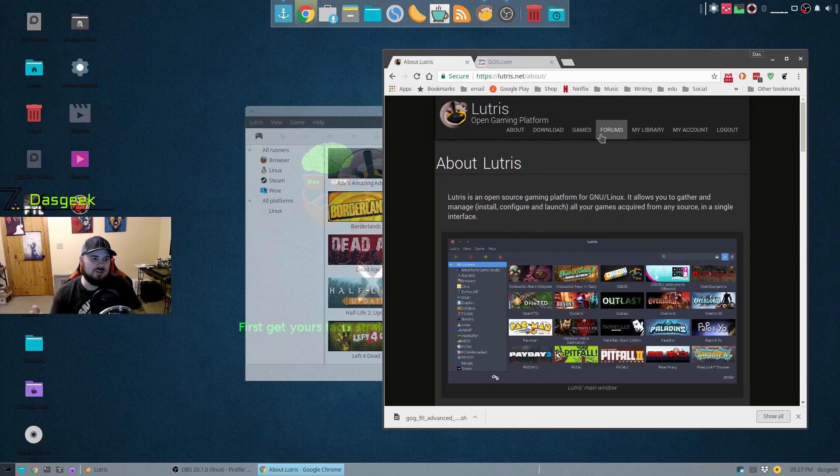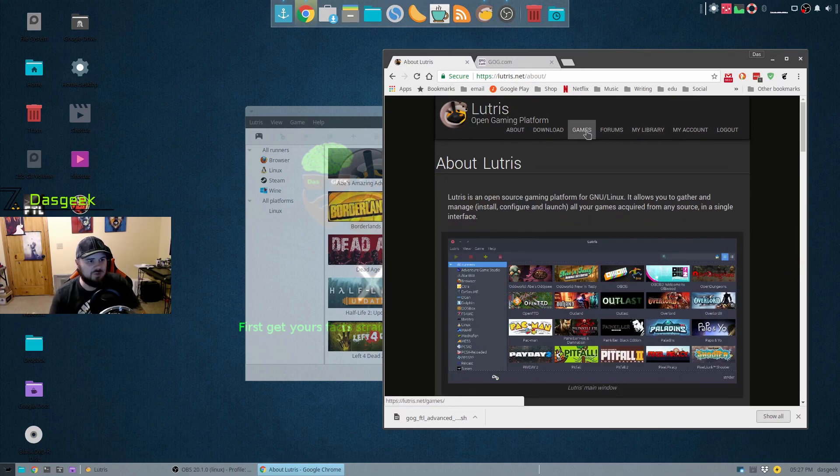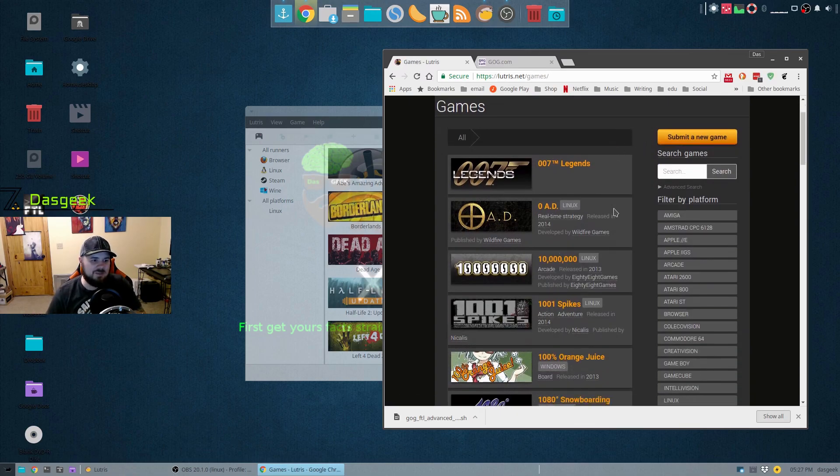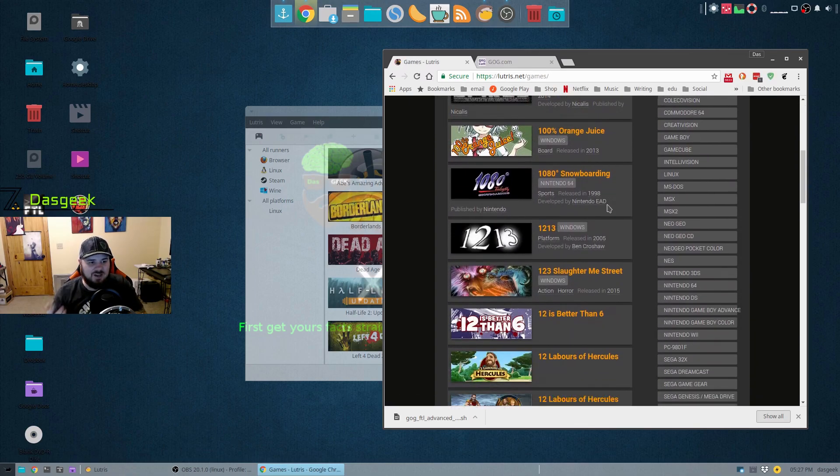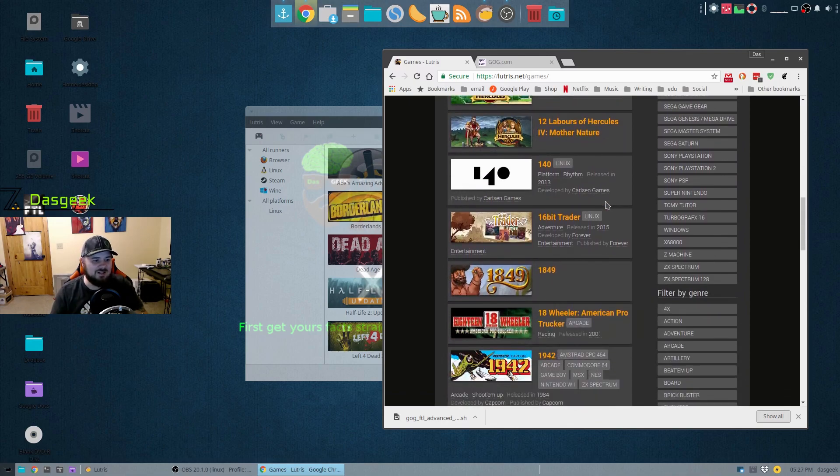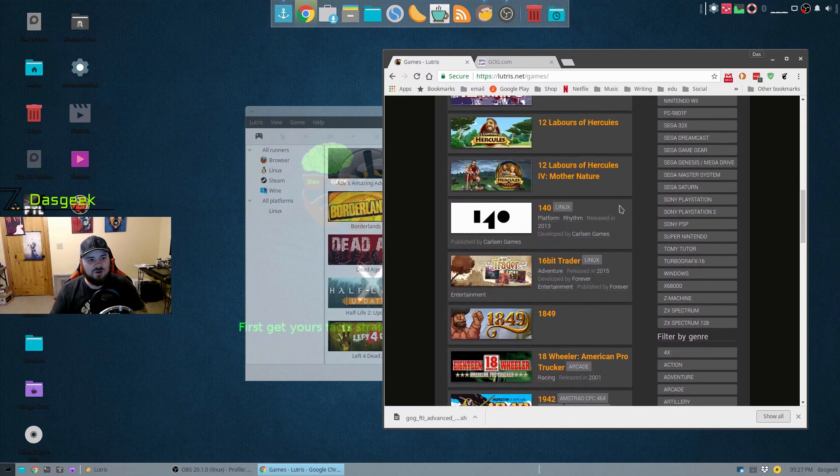But that's how you do it currently. Well with Lutris you can actually install it right here from their website. Once you install the program, you can just go down over here to games.